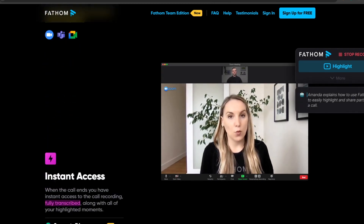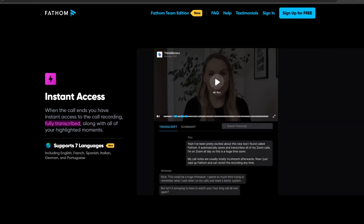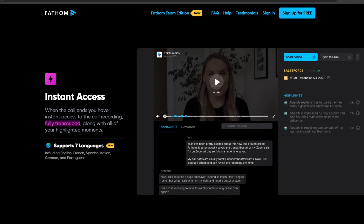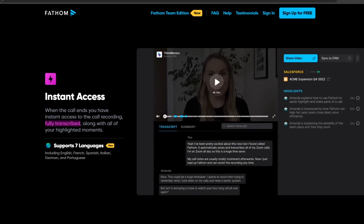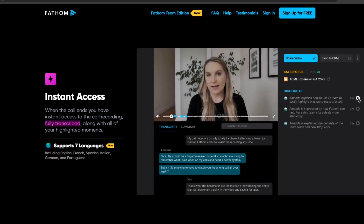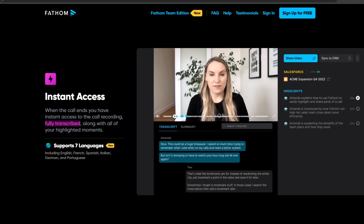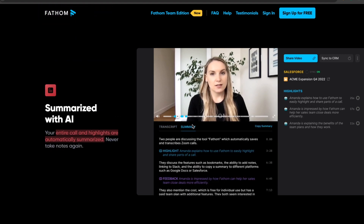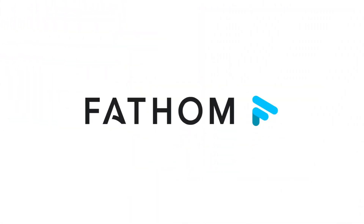Despite these potential drawbacks, Fathom AI undoubtedly offers a myriad of benefits, revolutionizing the way we manage video calls and data. It's definitely worth considering if you're looking to boost productivity and streamline your workflow. So there you have it, guys. I hope this video was helpful for you. Thank you for watching, and I will see you on the next one.